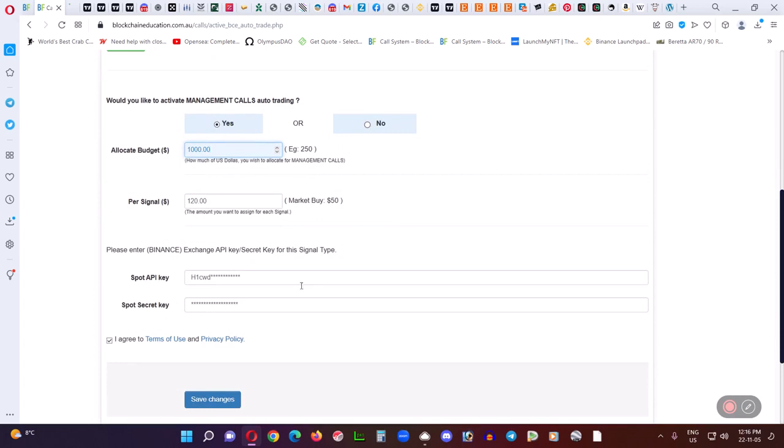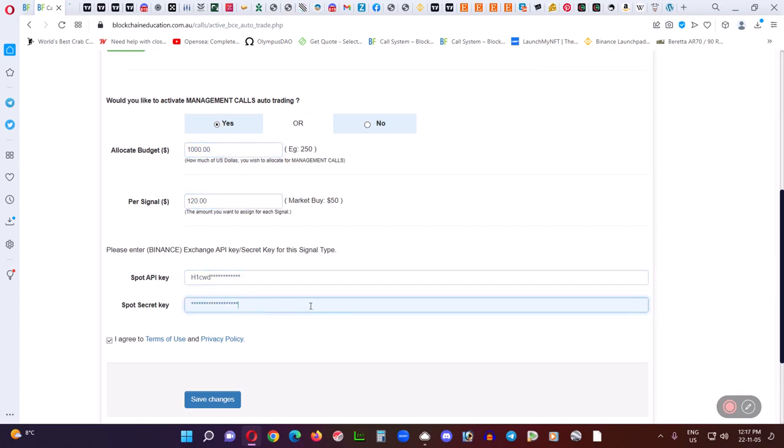So, unlike the other fully automated signals, you do not have to set any take profit, you don't set a stop loss, you don't set anything. You simply put your allocated per signal, your spot API key, and your spot secret key. So, all that means is your main key and your secret key. And hit save changes, and you're done. And that's it.